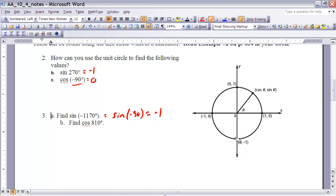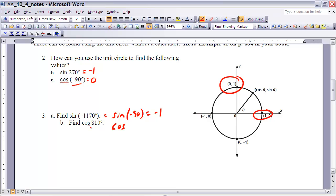Part B is the cosine of 810 degrees. Going counter-clockwise: one full rotation is 360, a second is 720, and then another 90 degrees gives 810. That puts us at the point (0, 1). Therefore, the cosine of 810 degrees is the same as the cosine of 90 degrees. Since cosine is the x value, and x at that point is 0, the cosine of 810 degrees is 0.